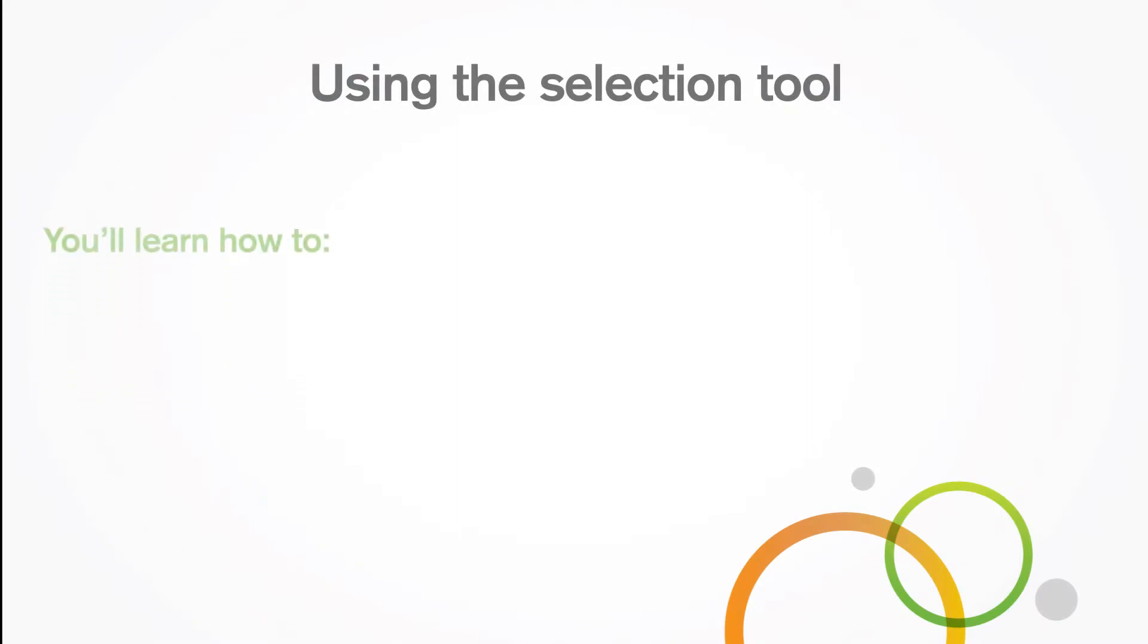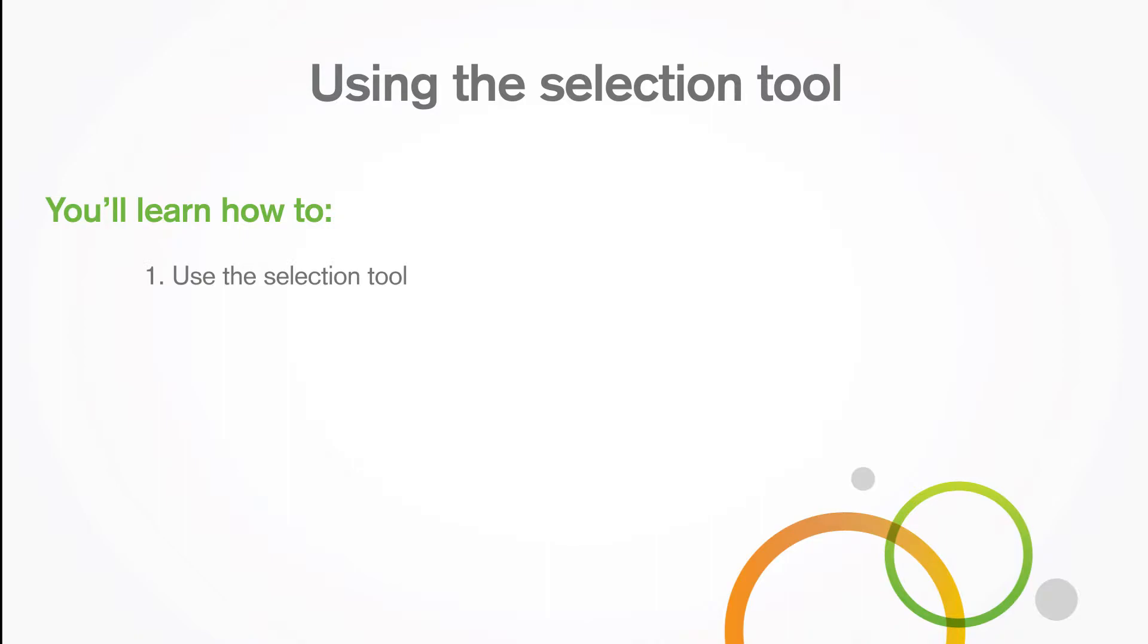In this video you'll learn how to use the selection tool and make and clear selections.